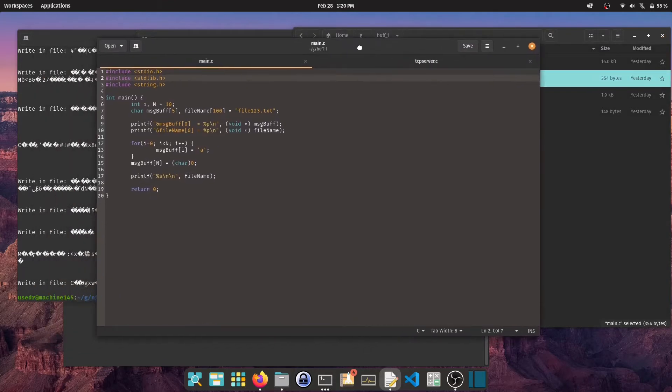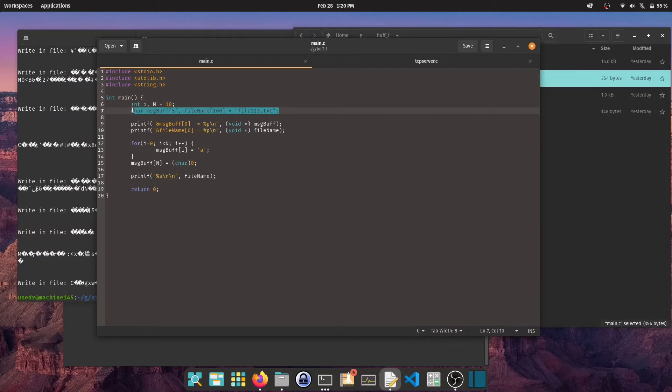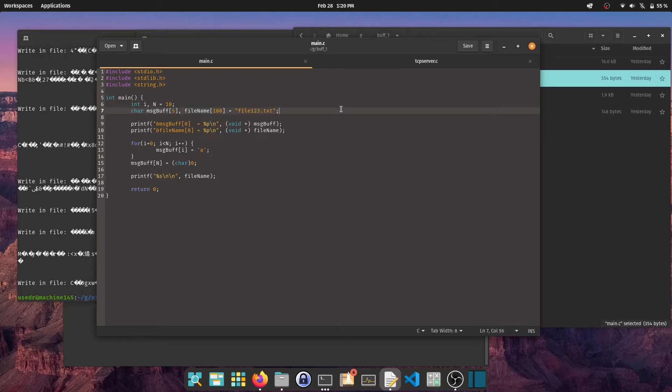I have a message buffer and file name variable. They are next to each other in the code and also in the computer memory. We can also see that if the program is running.